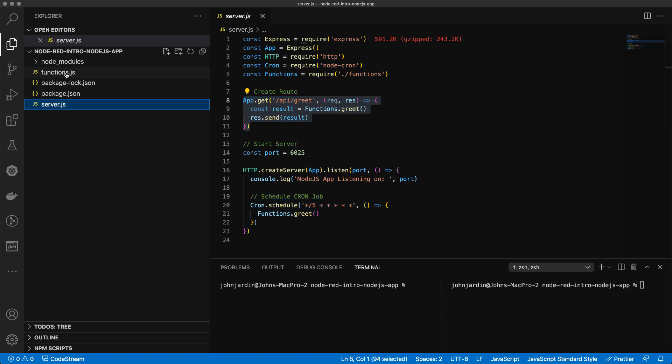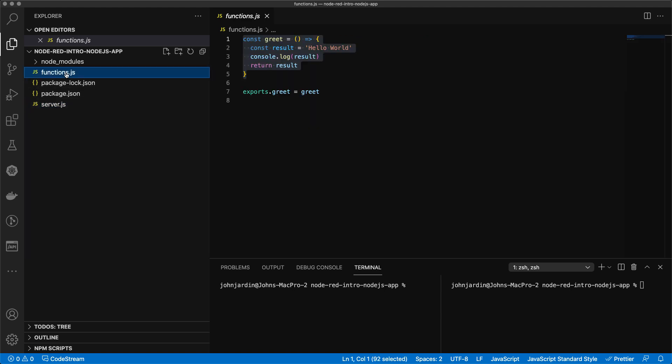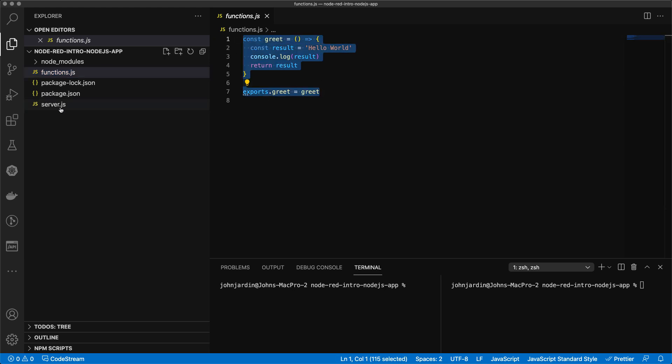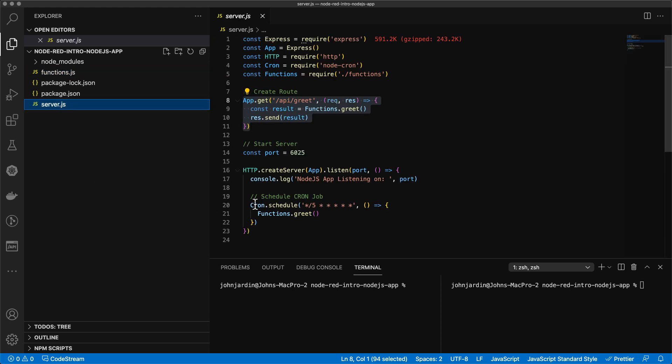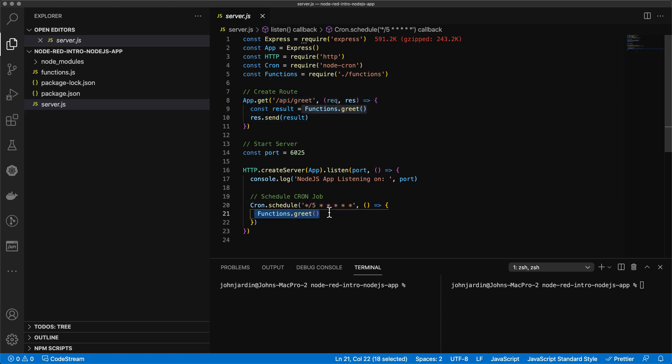Then we have a function.js file that exports a greet function, which returns the text Hello World. The cron job in server.js runs every 5 seconds, triggering the greet function on every run. The function is also triggered by the API-Greet endpoint.